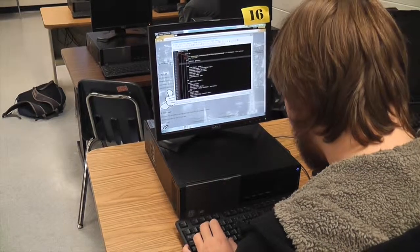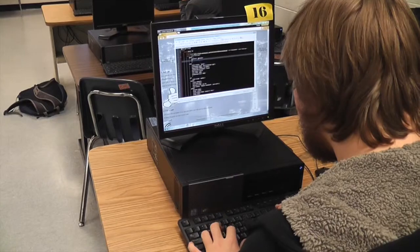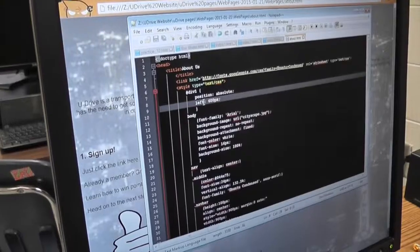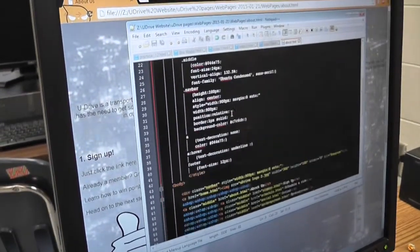I teach the web and digital design pathway, which includes introduction to digital technology, digital design, and web design. The idea is for students to be able to create digital and web products, hence the name. The class is about how to use Adobe products. In addition, you also learn HTML and CSS techniques that help you make web pages.